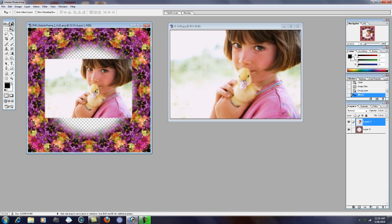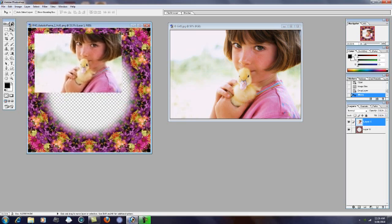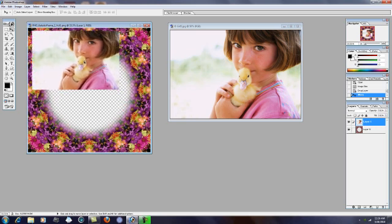Now there's two things we need to address here. The first is the photo needs to be placed behind the frame, and also the second thing would be to resize the image. So let's address the first thing, which would be placing the photo behind the frame.